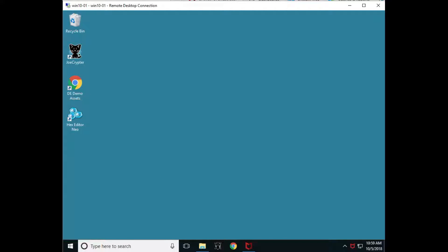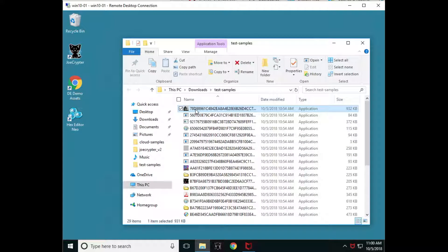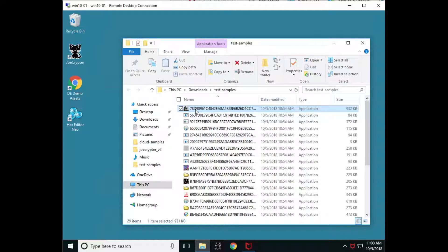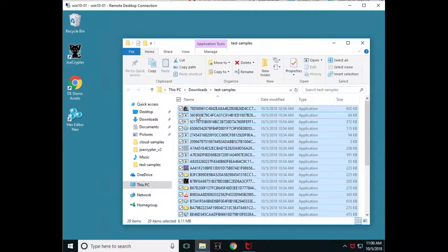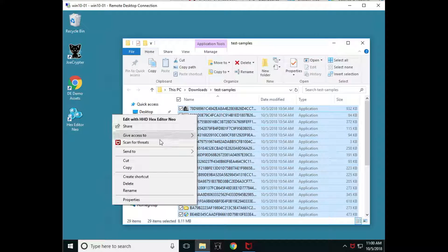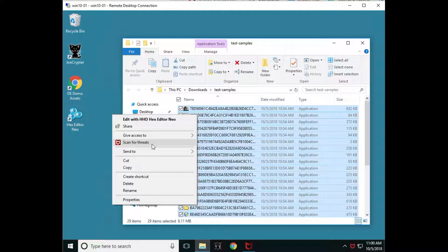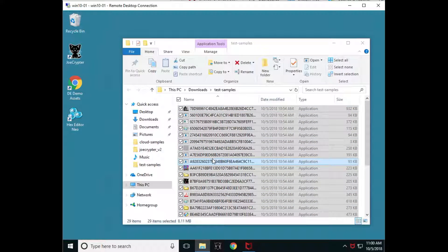Next, we're going to look at some of the differences between the ENS standard signature-based protections versus our machine learning, real protect, and dynamic application containment protections. So I've downloaded some files, our test files, and first we're going to start showing how if we have signatures for something that we are able to scan it and then detect it. But what if we don't have the signature for something? So let's go ahead and select all these files I have in test samples and scan them for threats.